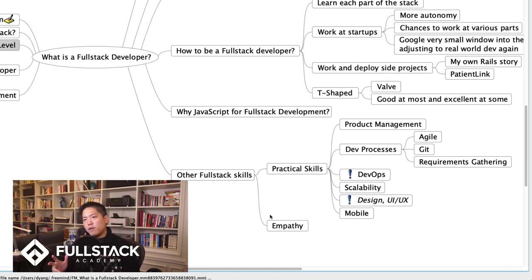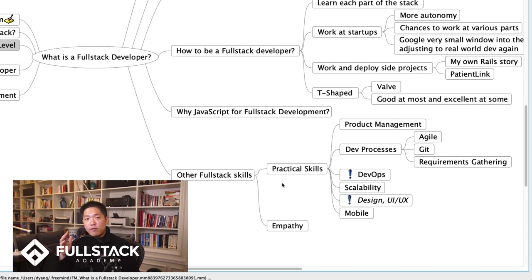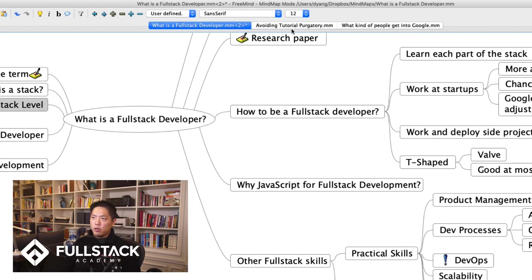I hope that was helpful in understanding what it means to be a full-stack developer — why it's important, the pros and cons, and what you want to develop and train for if you want to become one. If you like content like this, subscribe to our channel. We're creating content for beginning programmers on how to think about the world of programming and your road to code — including videos on tutorial purgatory and what kind of people get jobs at companies like Google. Subscribe for notifications and we'll talk to you soon.